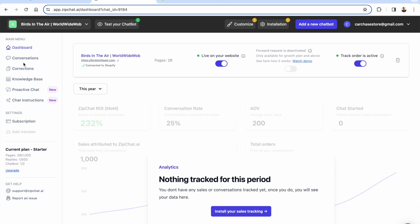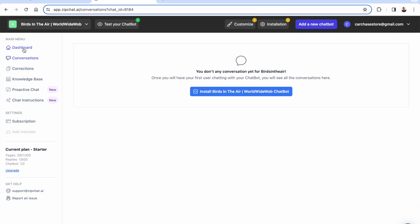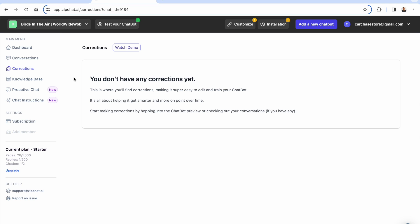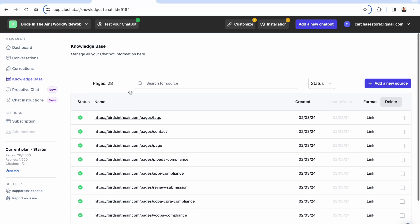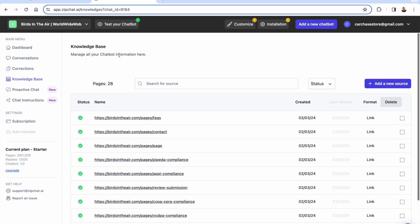What we want to be able to do here is kind of track things that are going on. We have our conversations. Nothing has happened yet. We will get to that in a second. We have any corrections. This is interesting. So you'll be able to actually correct and train the chatbot by editing any responses. You can take a look at anything that goes on through conversations. You can edit them.